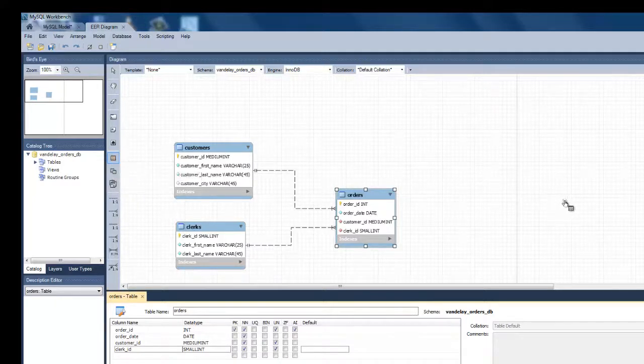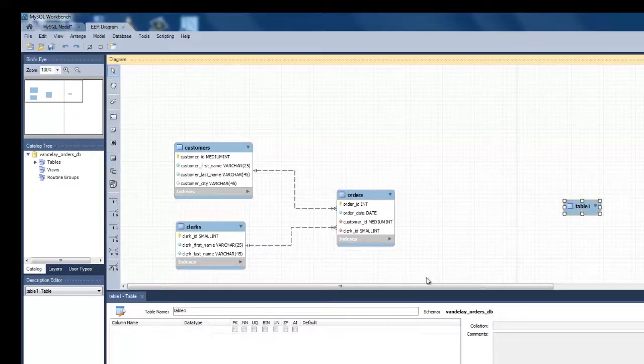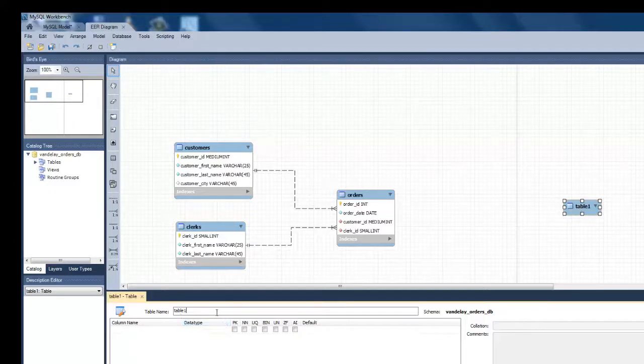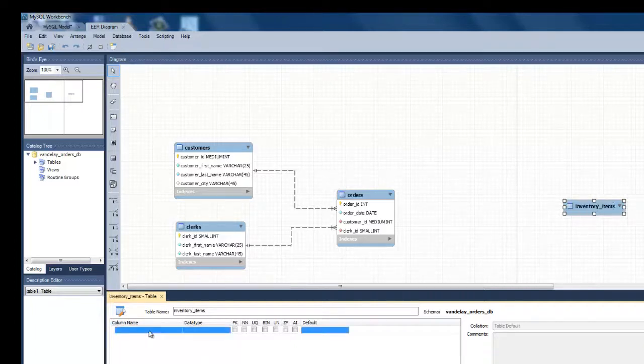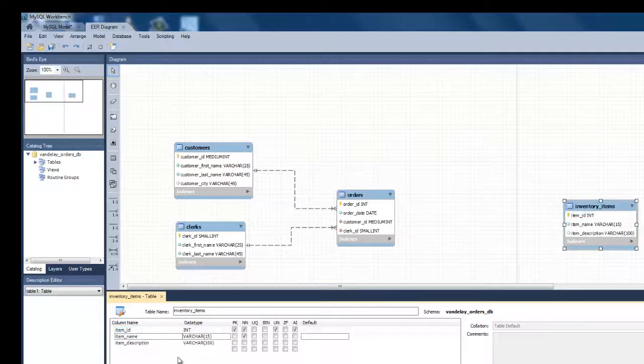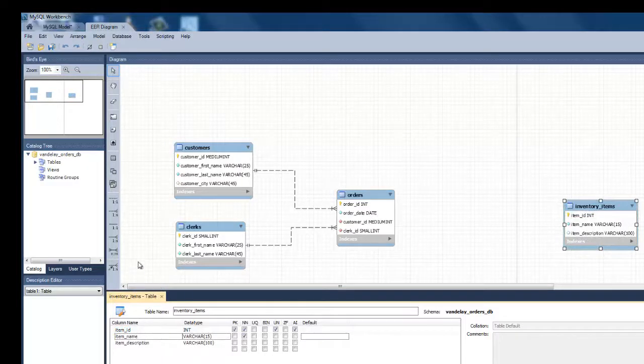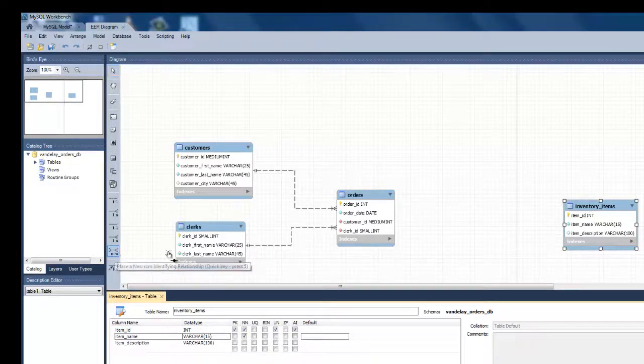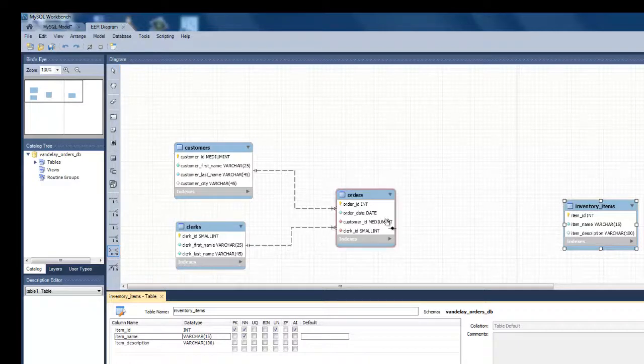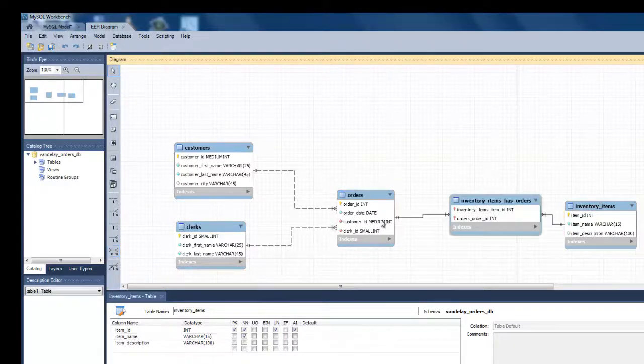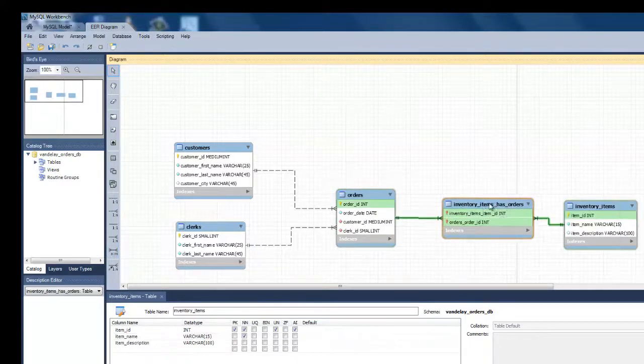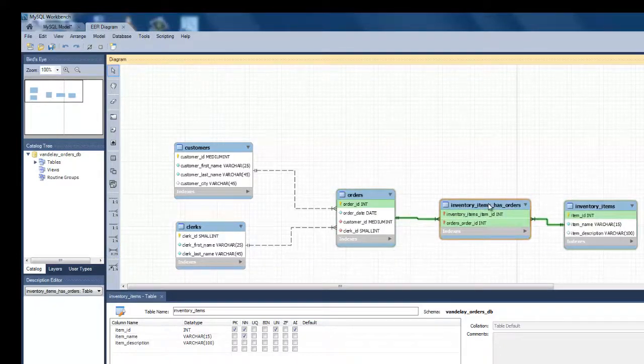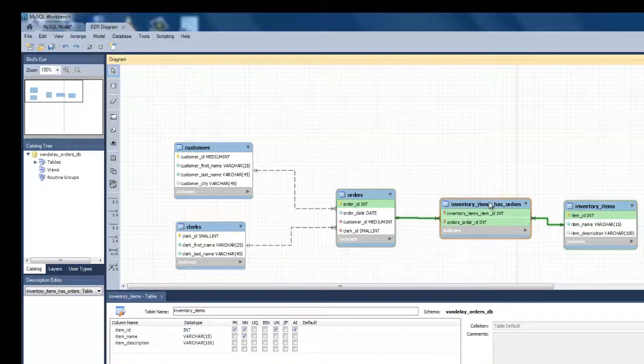Next I will add an inventory items entity. The relationship between orders and inventory items is many-to-many. An order can include multiple items and an item can go into multiple orders. To add this relationship, click on the many-to-many identifying relationship icon. Click on inventory items and then on orders. You will see an associative entity is inserted between the two entities. This new entity will become a joint table in the physical database.